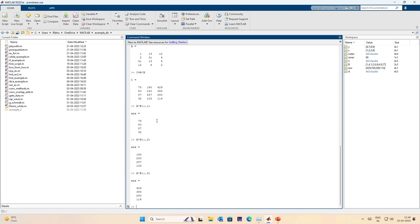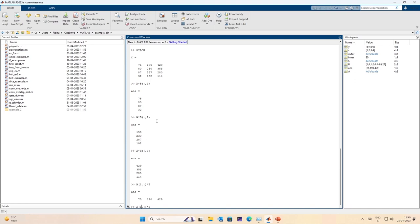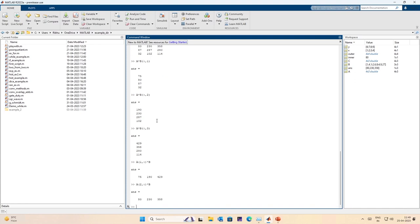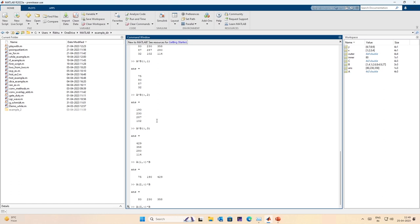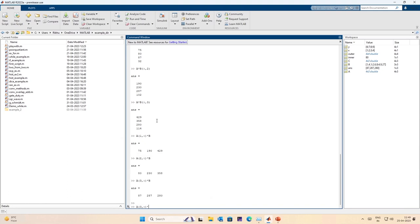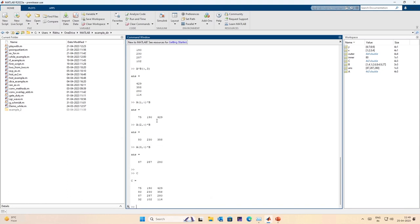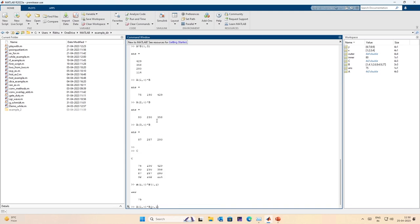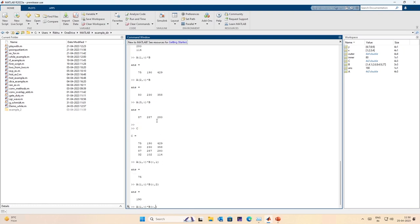Now for the row interpretation: indexing the first row of A times B gives the first row of C, the second row of A times B gives the second row of C, and the third row gives the third row of C. The row interpretation also works.